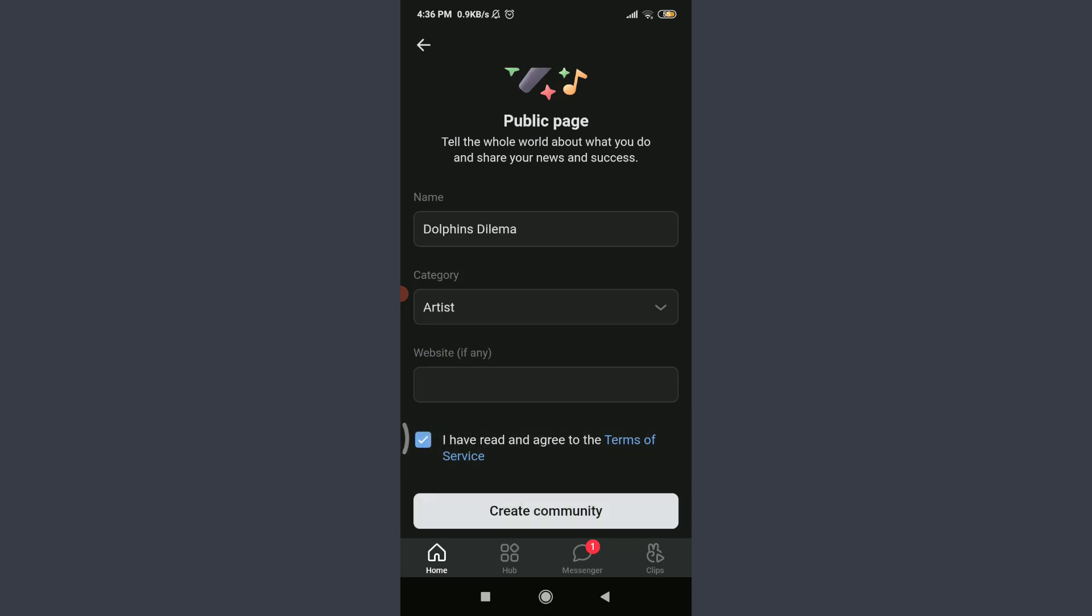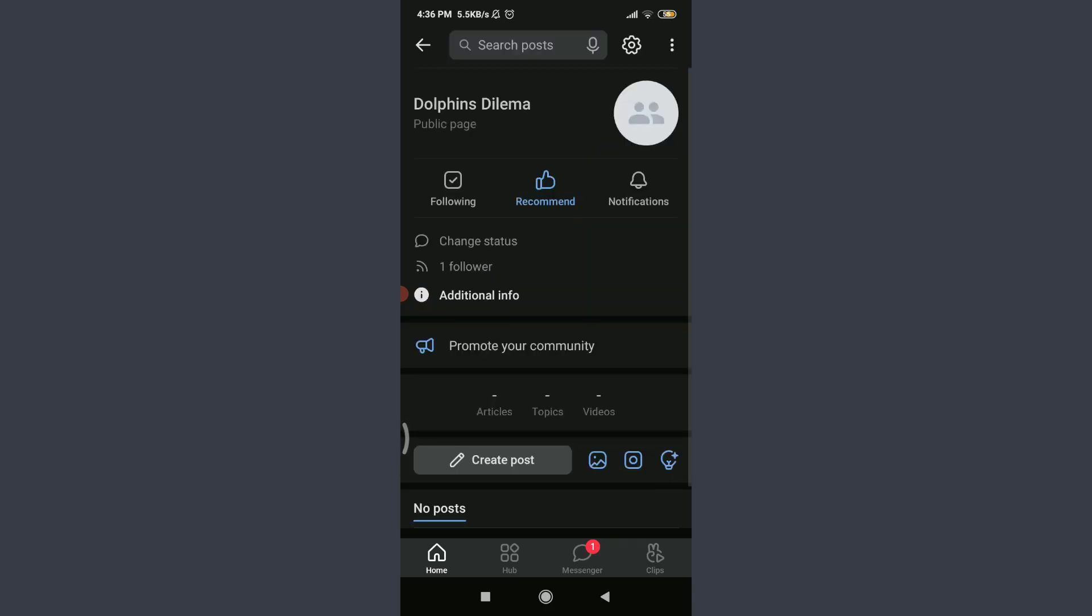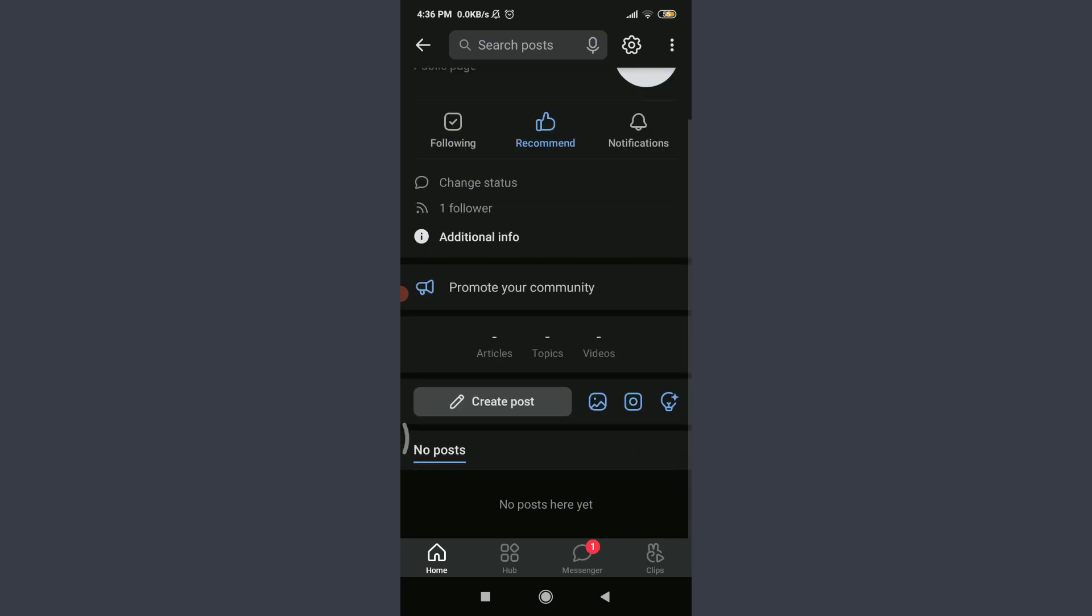You can see that I have successfully created a public page and a community for Dolphins Dilemma. Now I have an option of promoting my community, creating a post, and adding lots of members to it.